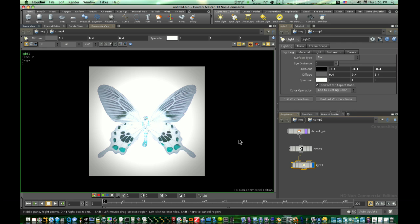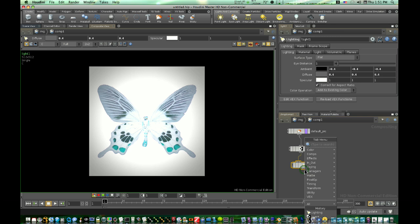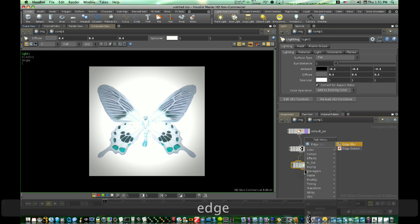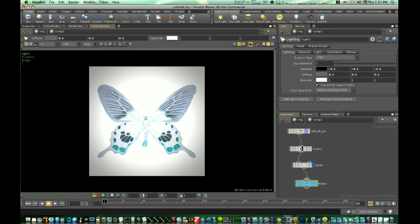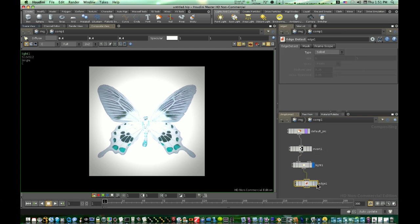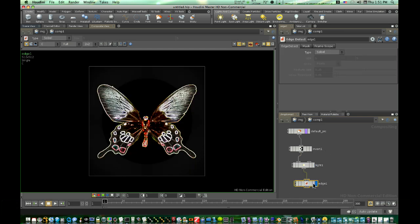Now I'm going to add an edge detect. Right click and type edge. There's my edge detect. Boom. Now we have this funky looking pic, huh?